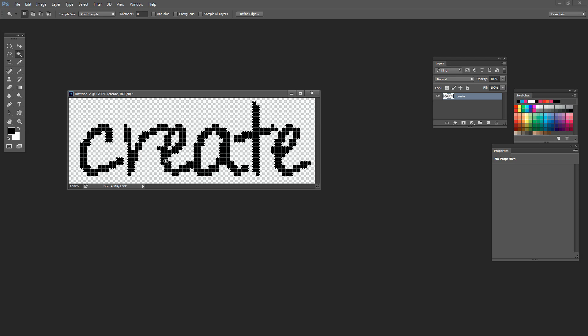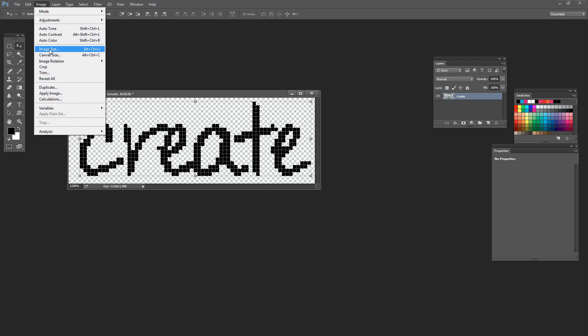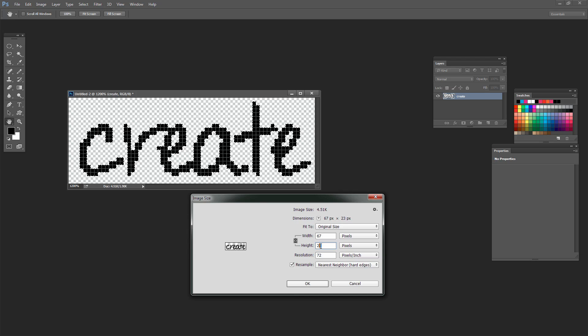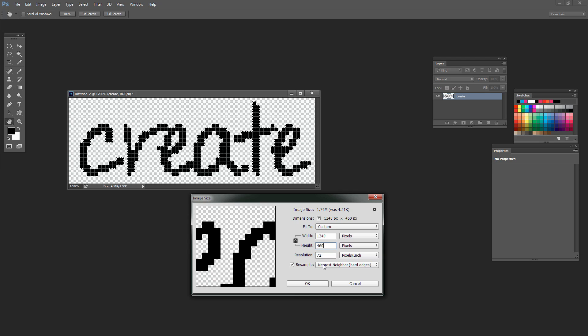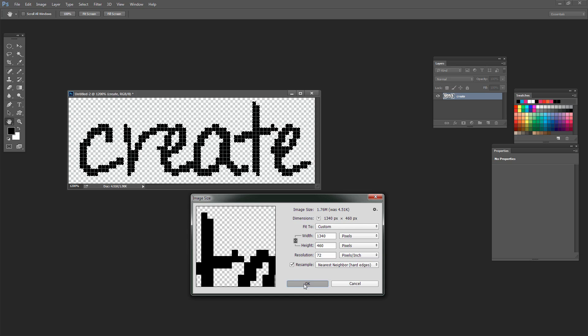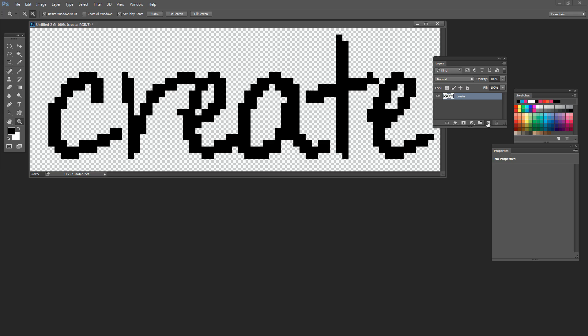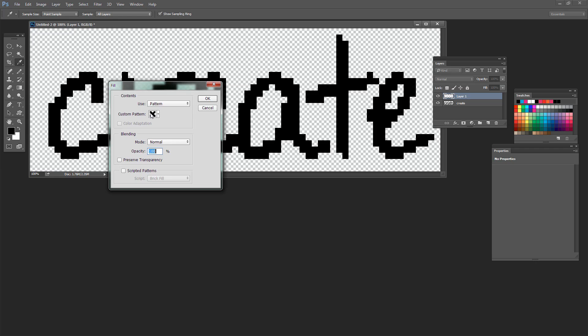Now we're ready to resize. We need to resize by a multiple of our stitch size which is 20. Choose Image > Image Size, select Nearest Neighbour for hard edges. Multiply one of the values by 20: the height of 30 becomes 600 and the width of 100 becomes 2000. Click OK. Now add a new layer and fill it with our stitch pattern: Edit > Fill, choose Pattern, select the last pattern, make sure Scripted Patterns is not selected, and click OK.